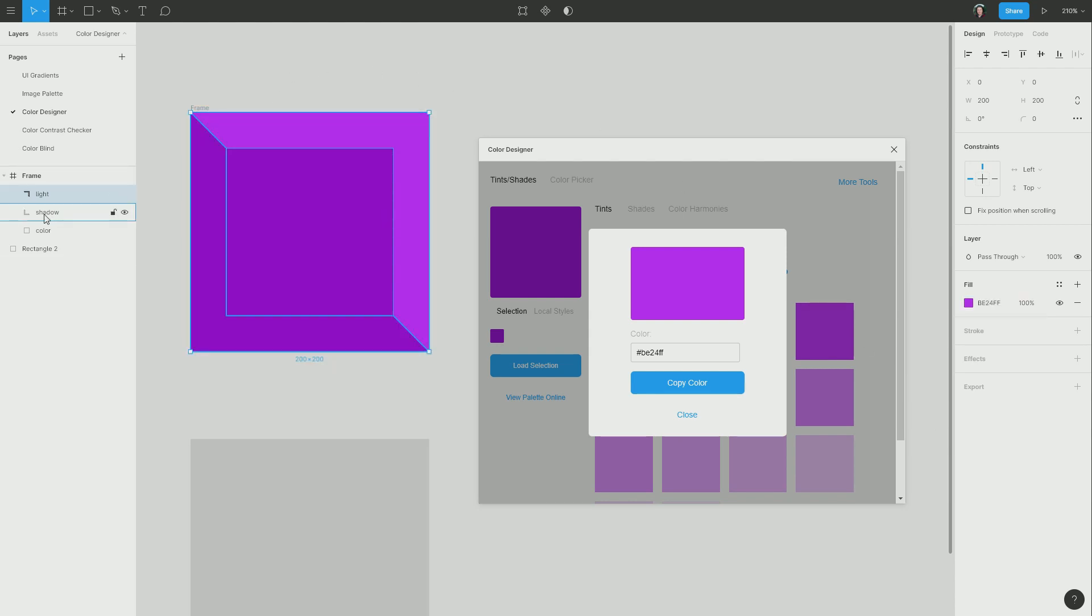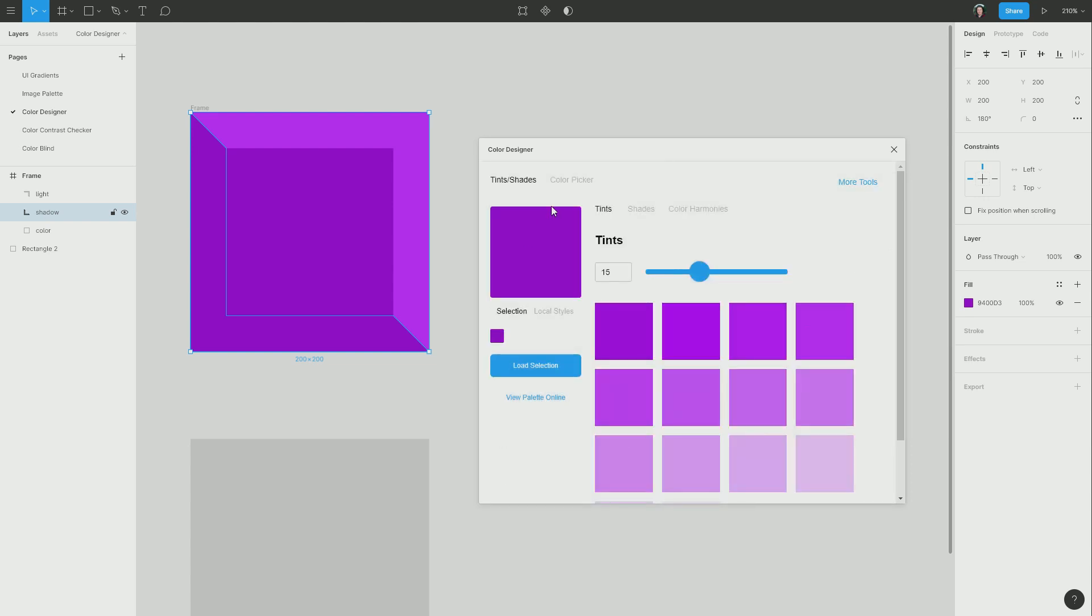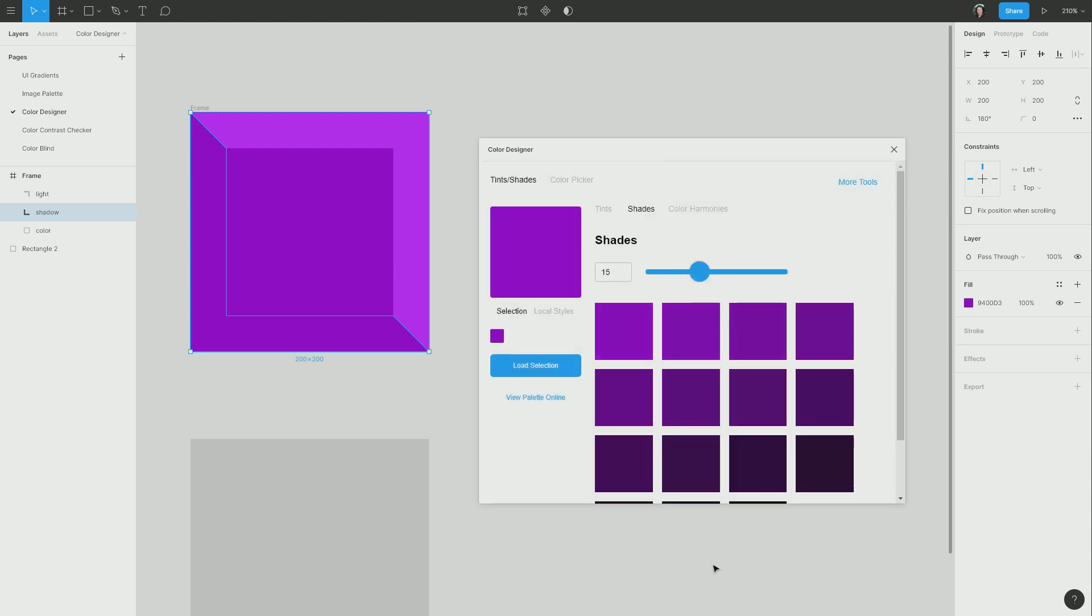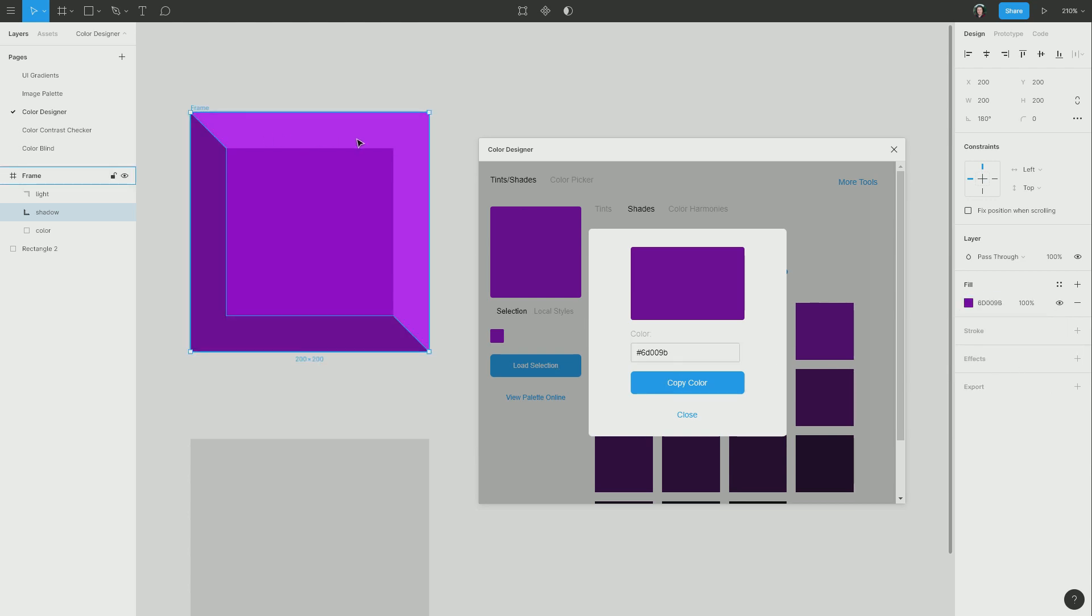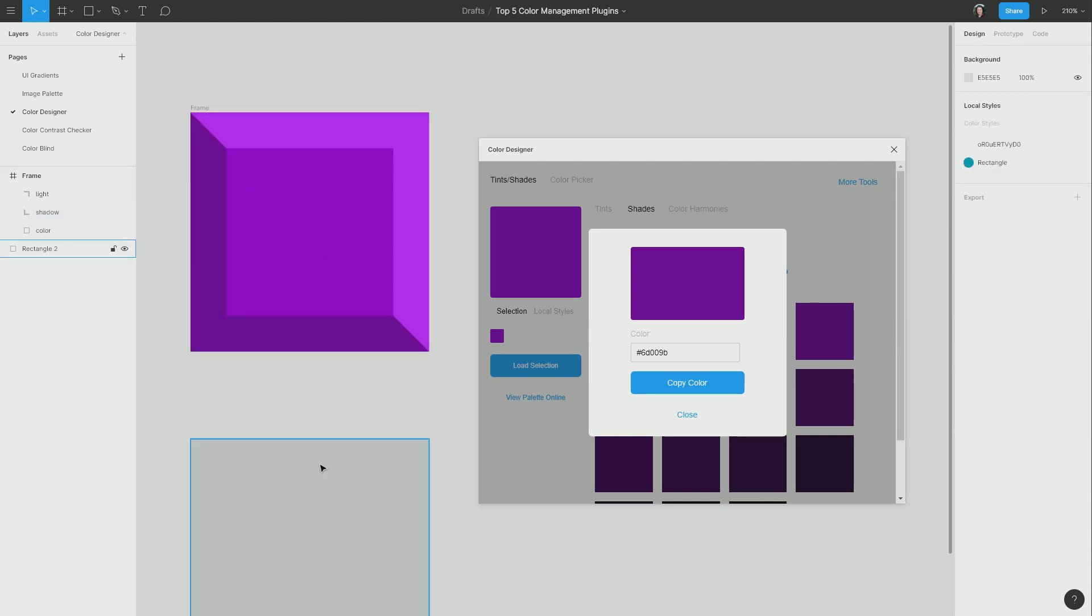I can do the same thing on the shadow. And this time, I'm going to go into the shades section. Shades are your original color with black added in, so they look darker. I'm going to do the same thing again. I'm going to choose one of these shades. We'll go with this one here, copy the color, paste it in. And now we have our light and shadow over the top of our original color.